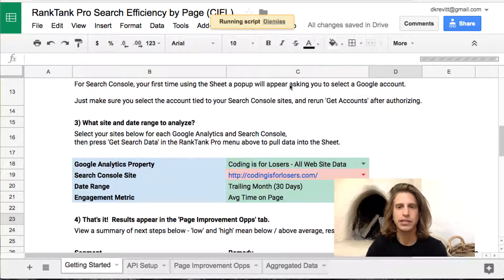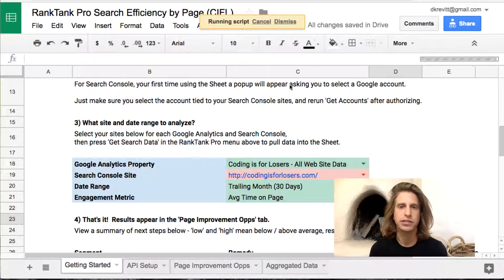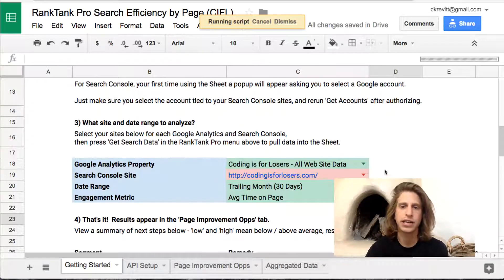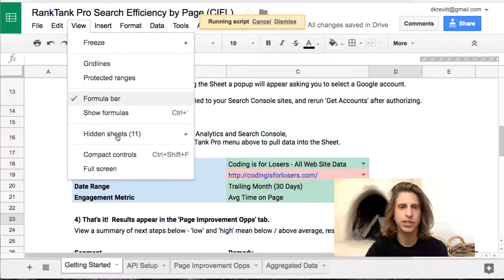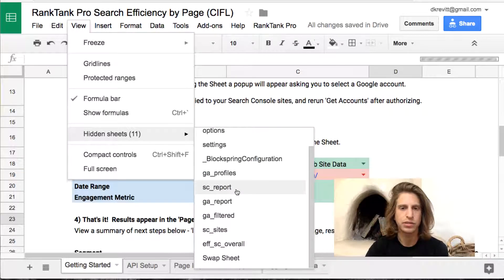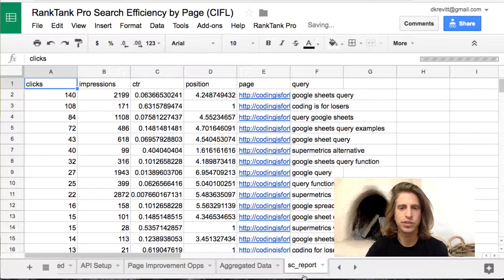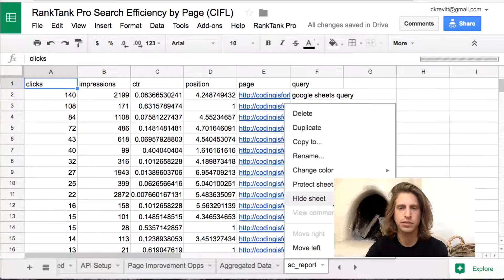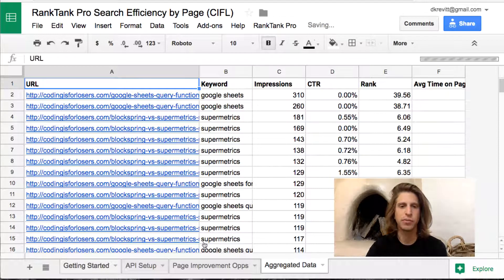Then select Get Search Data, and this will pull all of your Search Console and Google Analytics data into the sheet. These will pull into hidden tabs — you don't necessarily need to look at the raw data, but if you'd like to, the Search Console data pulls into the SC Report tab and the Google Analytics data pulls into the GA Report tab.